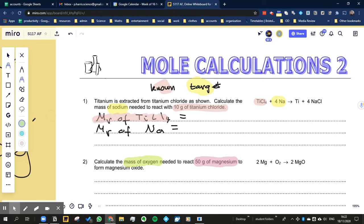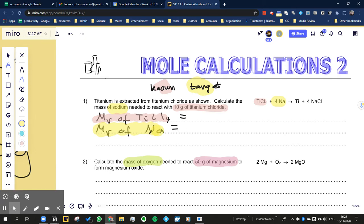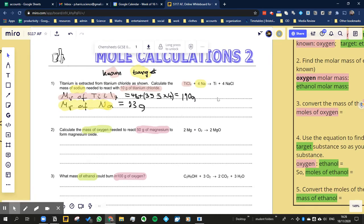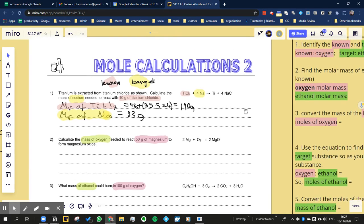I'm just going to take a yellow highlighter for my target substance. If you want to find the molar mass of that, and the molar mass of that - okay. So we've worked out the molar mass of titanium chloride by adding 48 (the mass of titanium) to four times the mass of chlorine, giving us 190 grams. The molar mass of sodium is 23 grams.